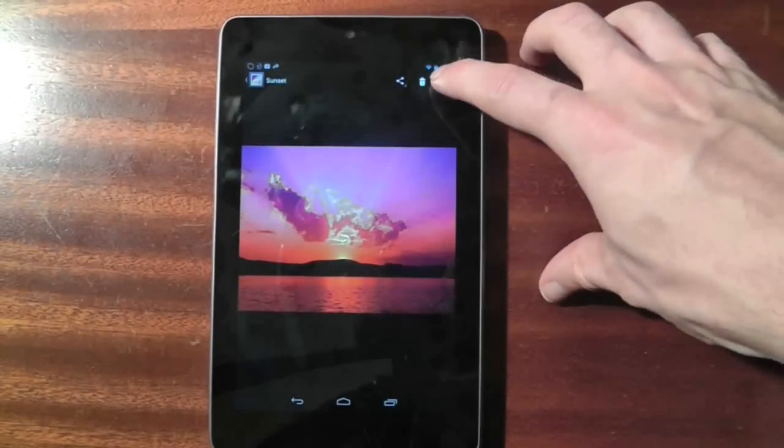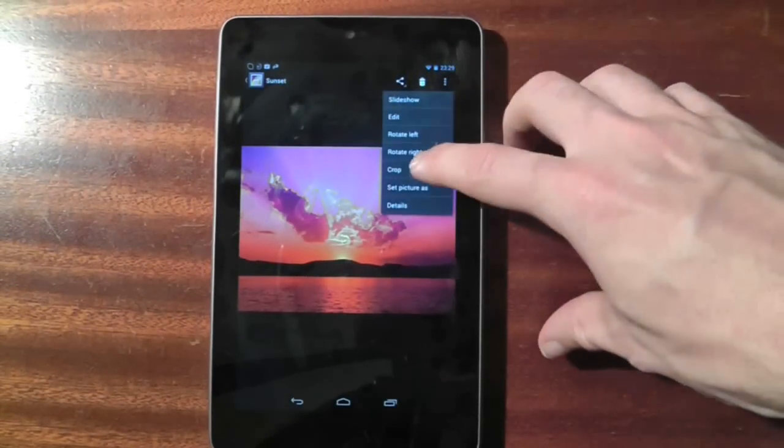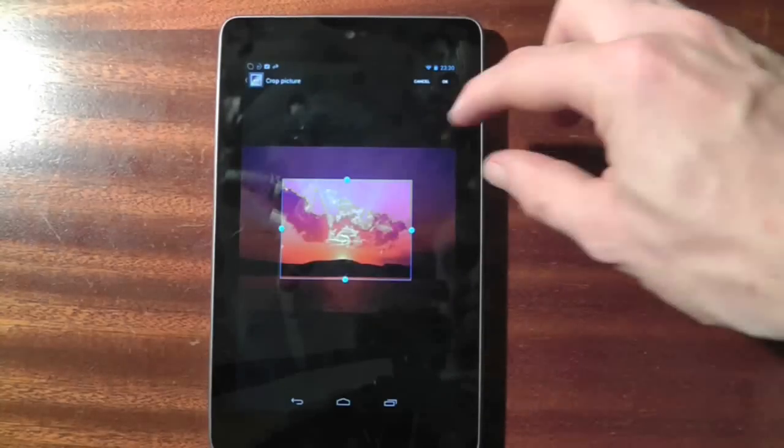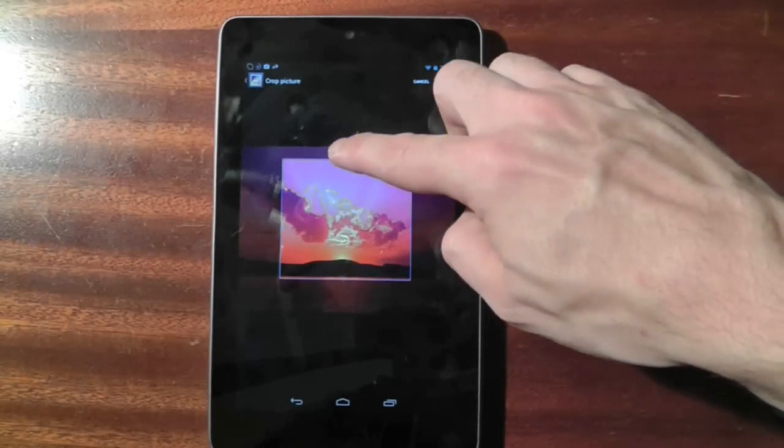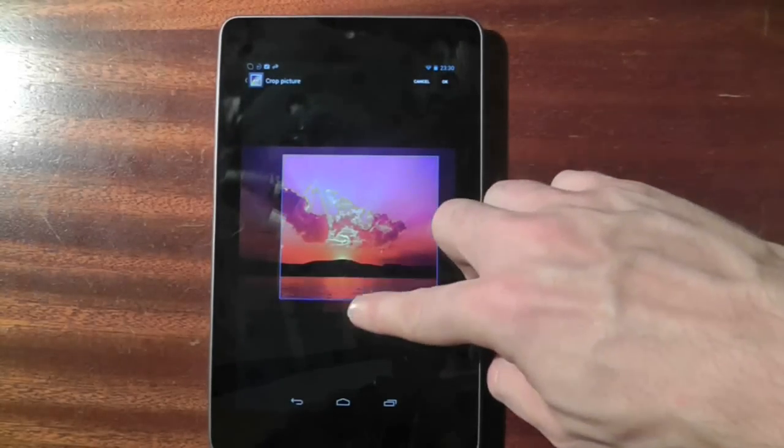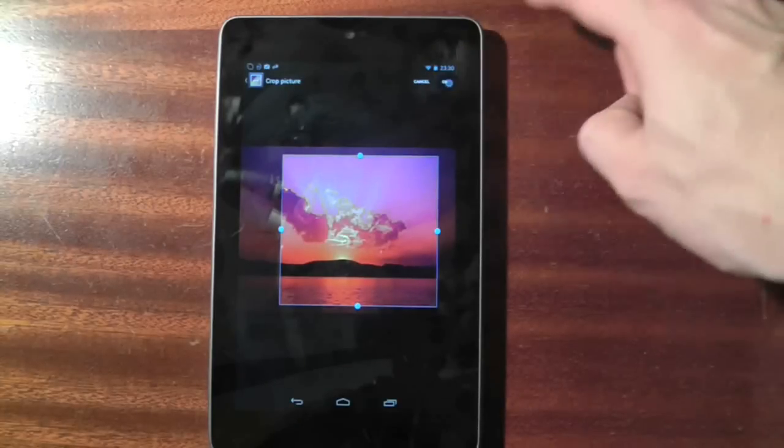All you need to do is drag the blue borders to create the cropped picture. It saves as a new picture so you retain the original which is handy as well.